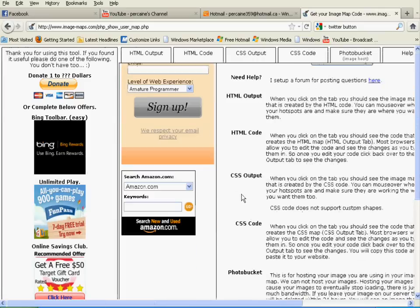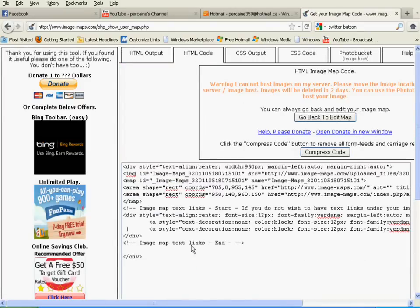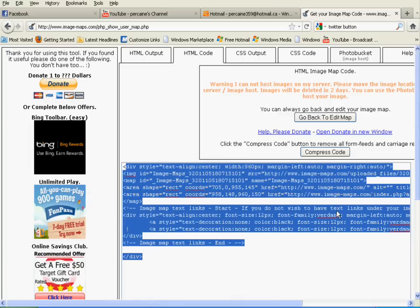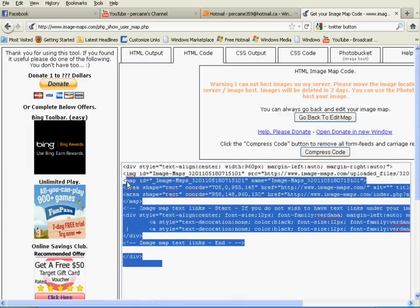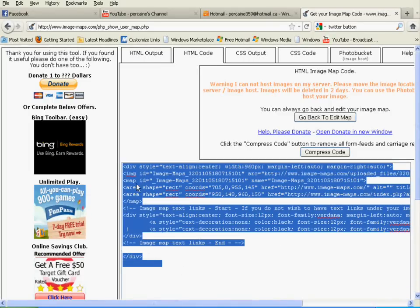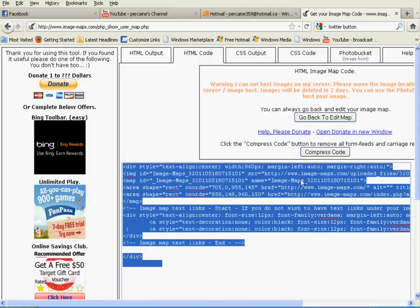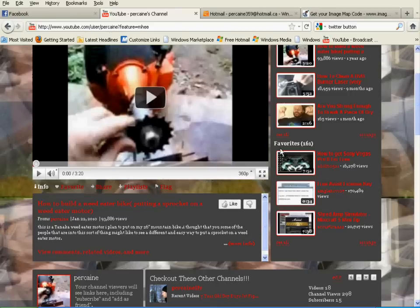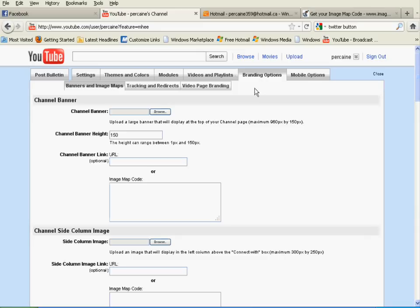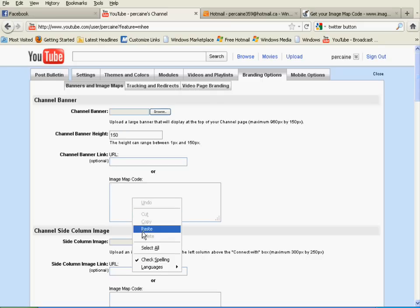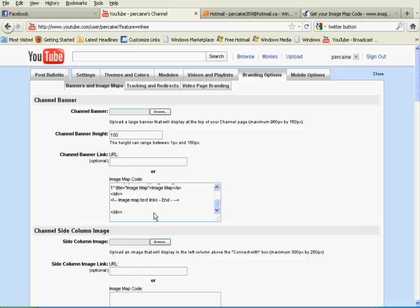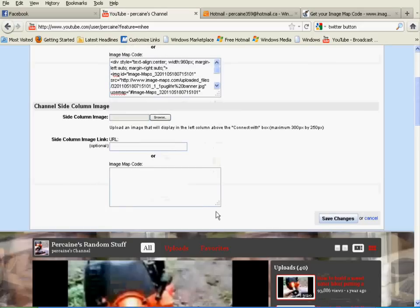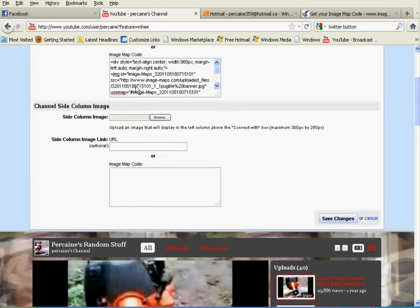And then at the top it says HTML code, so you click that. And then highlight the whole code and copy it. And then you take it and you paste it into where it says the banner code on your YouTube channel. And that's pretty much it. You got to save the changes. Actually, you have to upload your image first, the one that we made in PhotoScape. And then paste in your code, and then go to save changes, and everything should be ready to go.